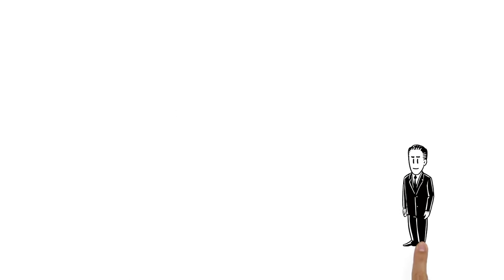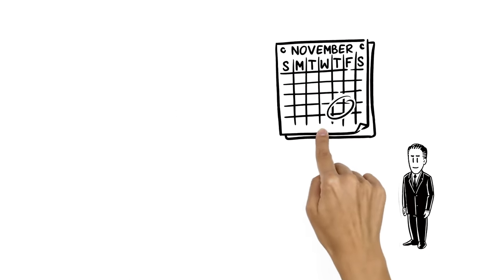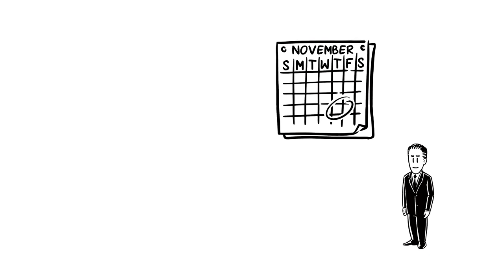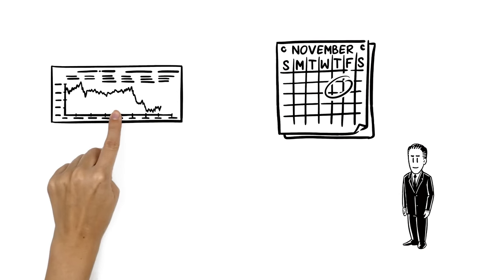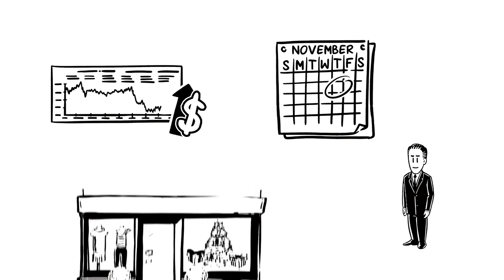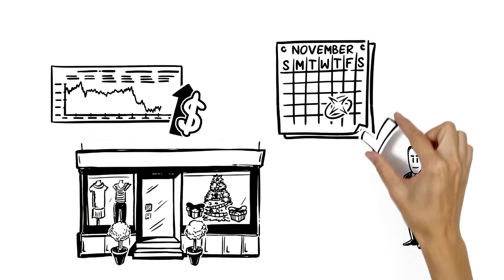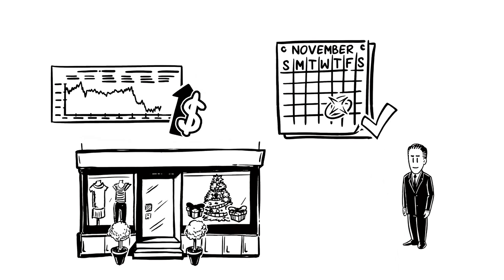Franklin D. Roosevelt tried moving Thanksgiving up a calendar week during the Great Depression as an attempt to boost pre-Christmas sales. That only lasted for three years before fixing the date to the last Thursday of November, where it remains today.